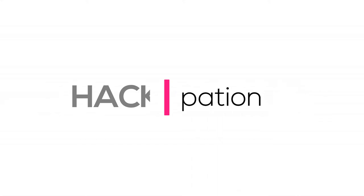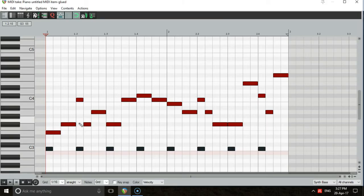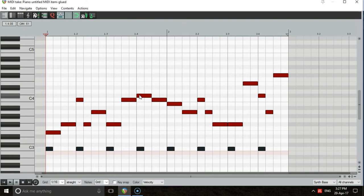Hack 1. Syncopation. Move the beginnings of all your bass notes that are currently landing on kicks. You can start these notes earlier, or later, whichever sounds best for each bass note.